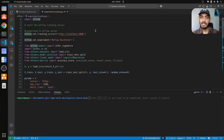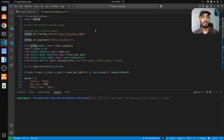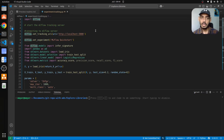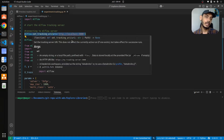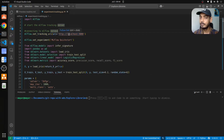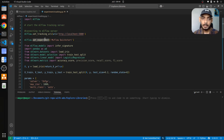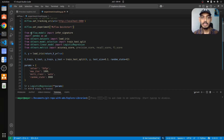Now let's understand what experiment tracking is in the context of this code. Experiment tracking is when you run a model and want to capture all the details of that particular run — the model, the parameters, and the performance metrics generated while the experiment is running. First you have to import mlflow, and then set the tracking URL. Since we're doing it locally you can skip this step, but if you're planning to run on a remote machine you need to provide the specific URL with the IP address and port number. The experiment name is mlflow-quick-start.